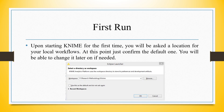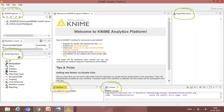When we run KNIME for the first time, it will ask the directory where you want to save all your work. Later on you can change this directory also, and it is known as a workspace. The KNIME screen has been divided into KNIME Explorer, Node Repository, Outline, KNIME Console, and Node Description.